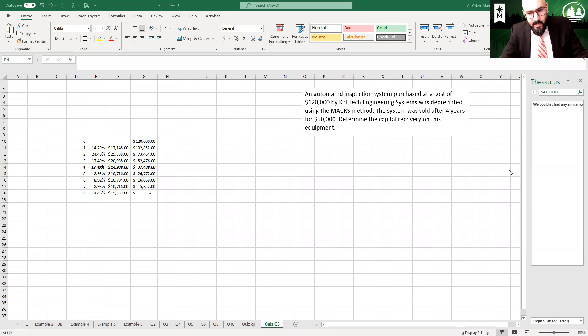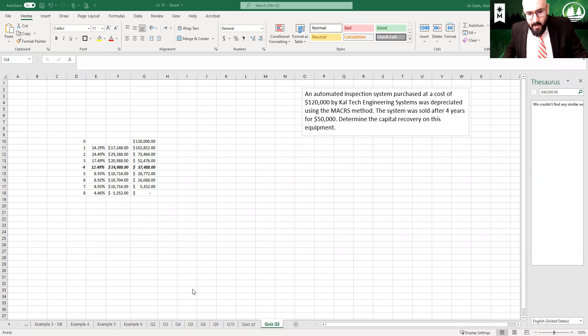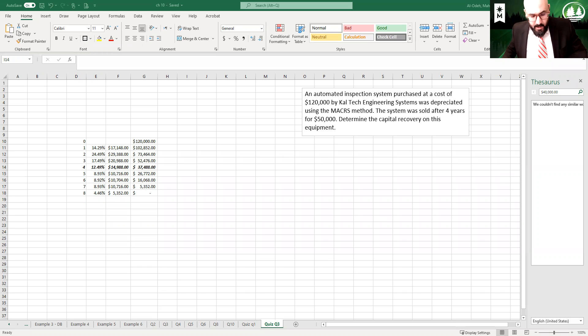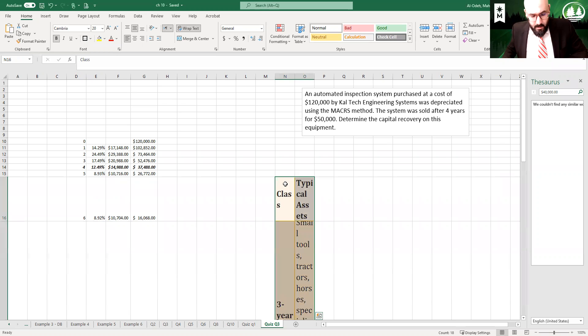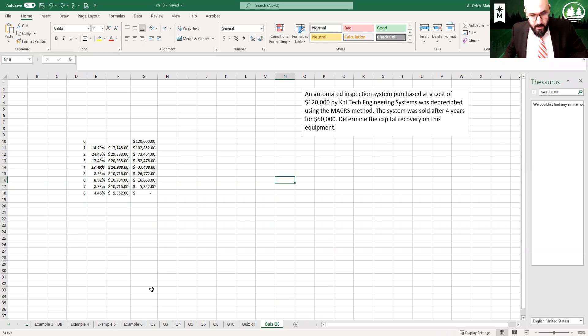So the first thing that you want to do is determine what would be the useful life for this asset. And if you go to this one, I'm going to copy it and bring it to the Excel here. I'm going to copy it and paste it as a picture.